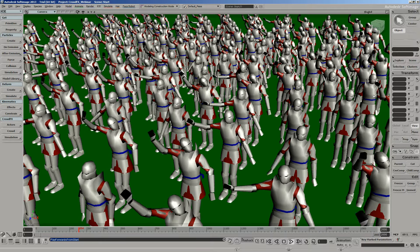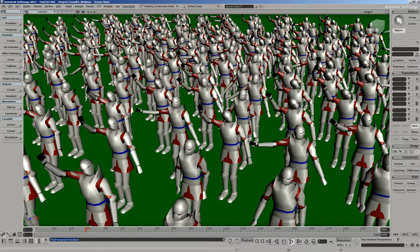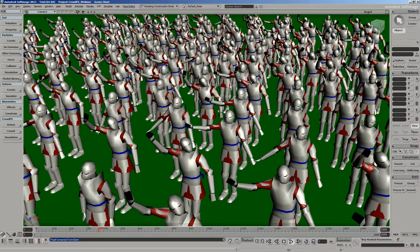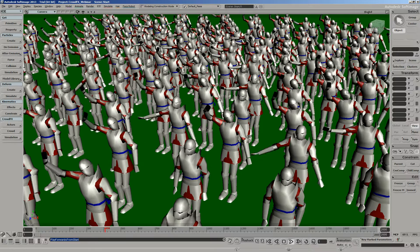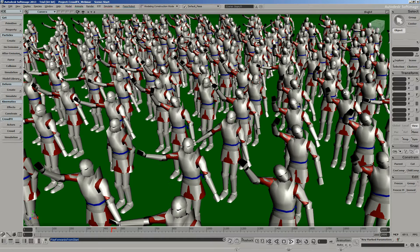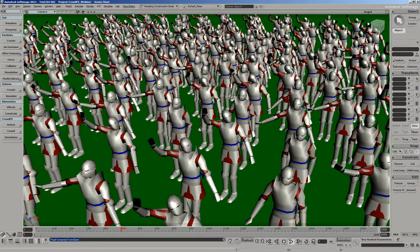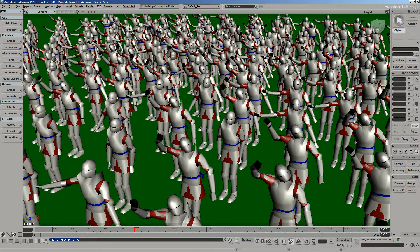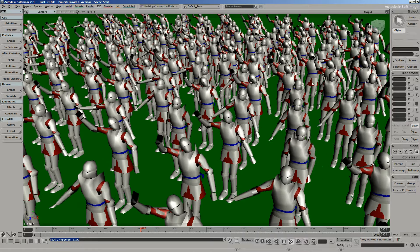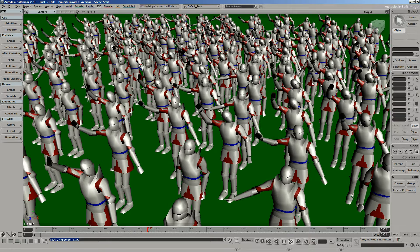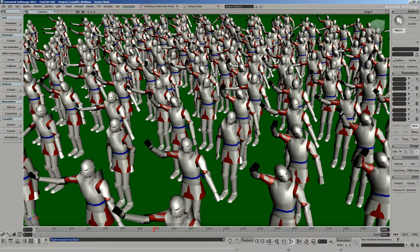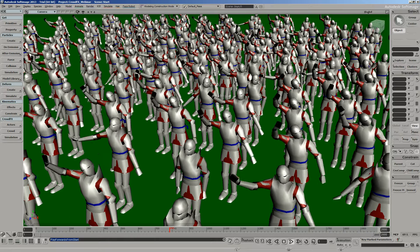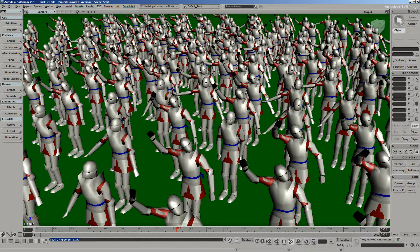Hey, everybody. Welcome to today's webinar. My name is Mark Schonegal, and what I'm going to be showing you today is Softimage 2013's powerful new crowd simulation tool set called CrowdFX. CrowdFX is built entirely based on Softimage ICE technology, which is our fully multithreaded visual programming language found only inside Softimage. Here's a very basic one I set up using a single character and a single animation of our character waving just to wish us all a good morning.